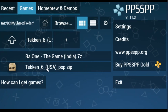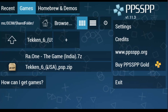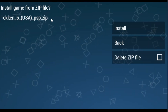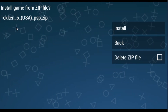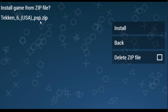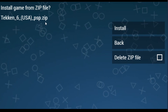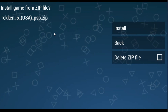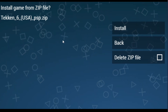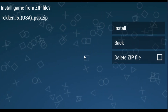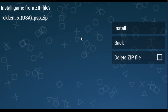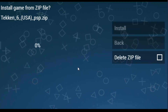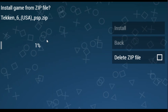Now I select the game Taken 6, and this time the error is not showing. This is a PSP ISO game for playing on PSP emulator. You can play this game by installing it on PSP emulator. For example, I click on install and wait for some time.